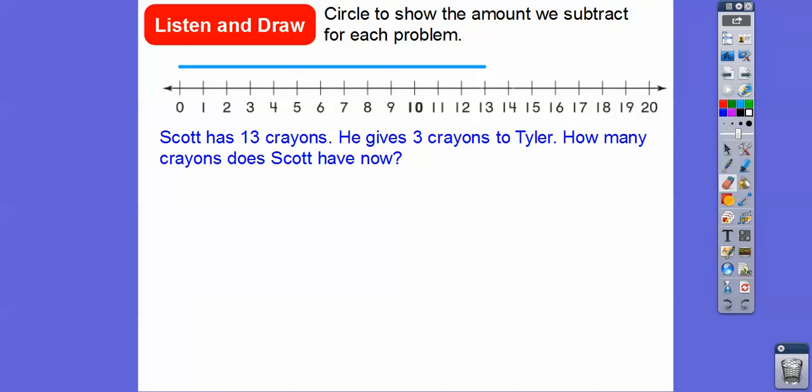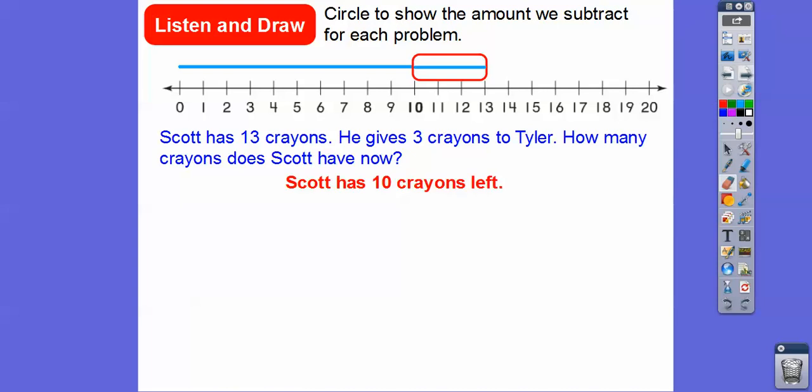How many crayons does Scott have left? The directions say to circle the amount we're going to subtract. So we're subtracting three crayons right there. I drew a circle for the three crayons we subtracted. Right here at ten is how many crayons Scott has left — Scott has ten crayons left.